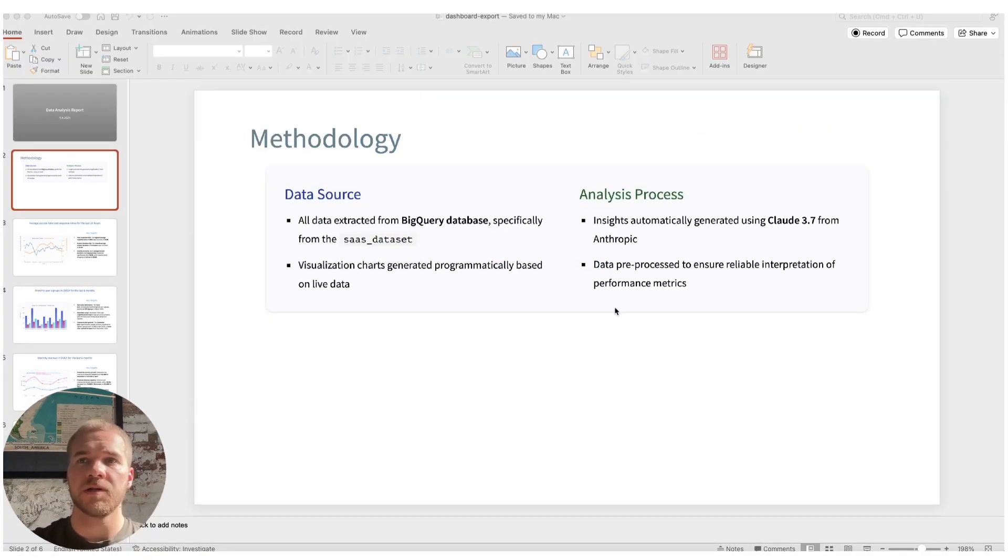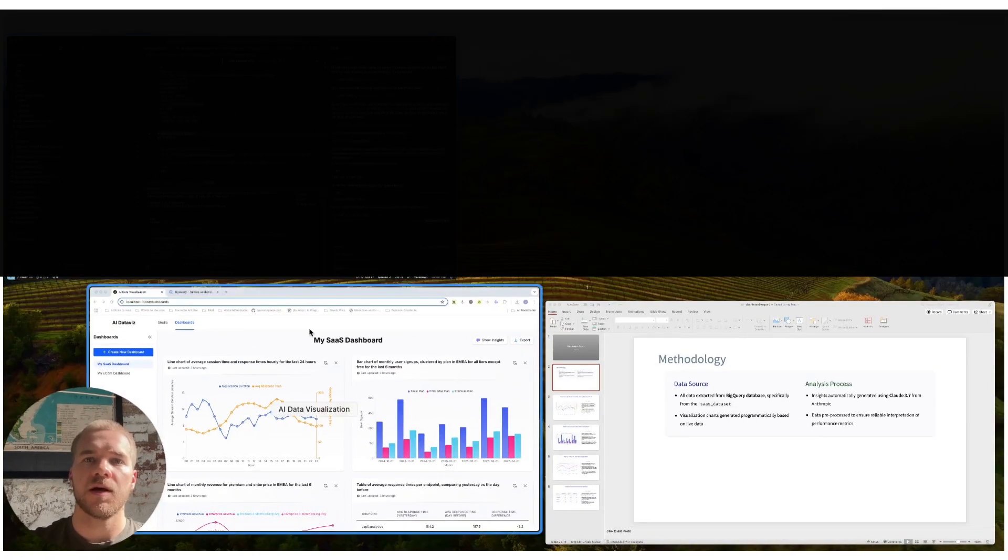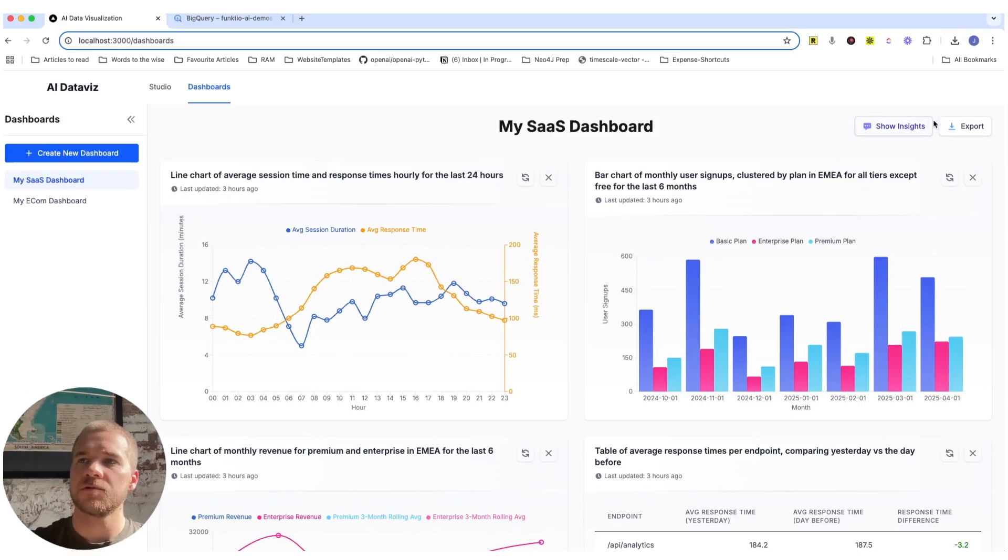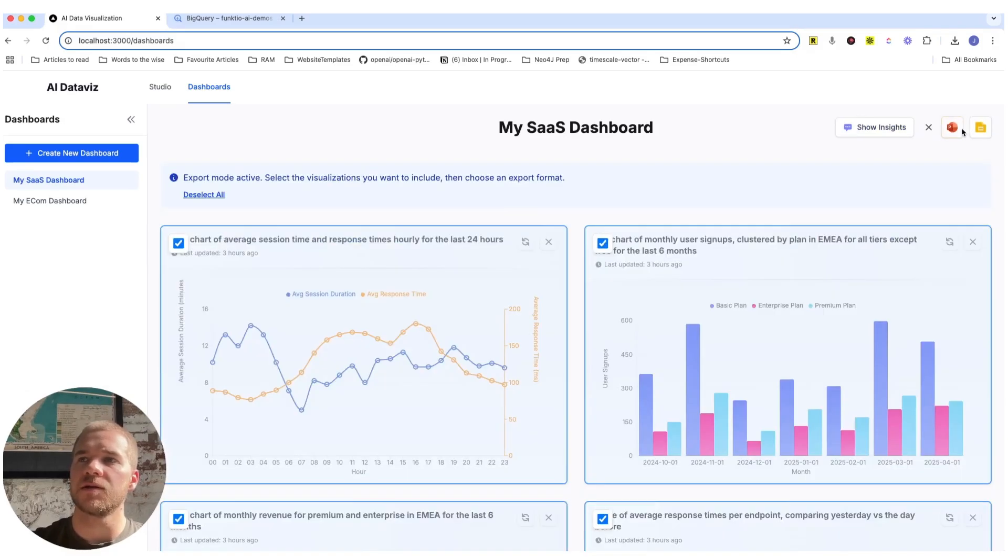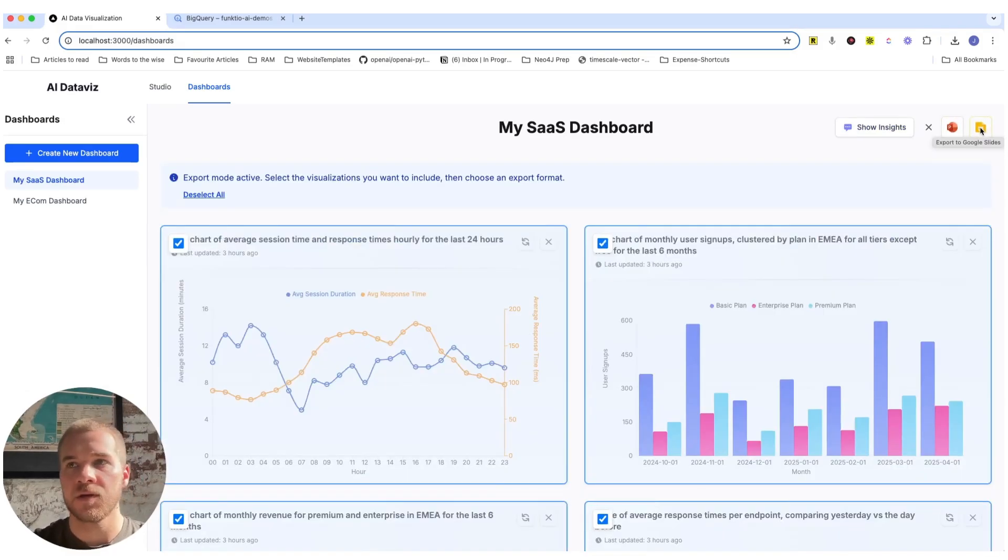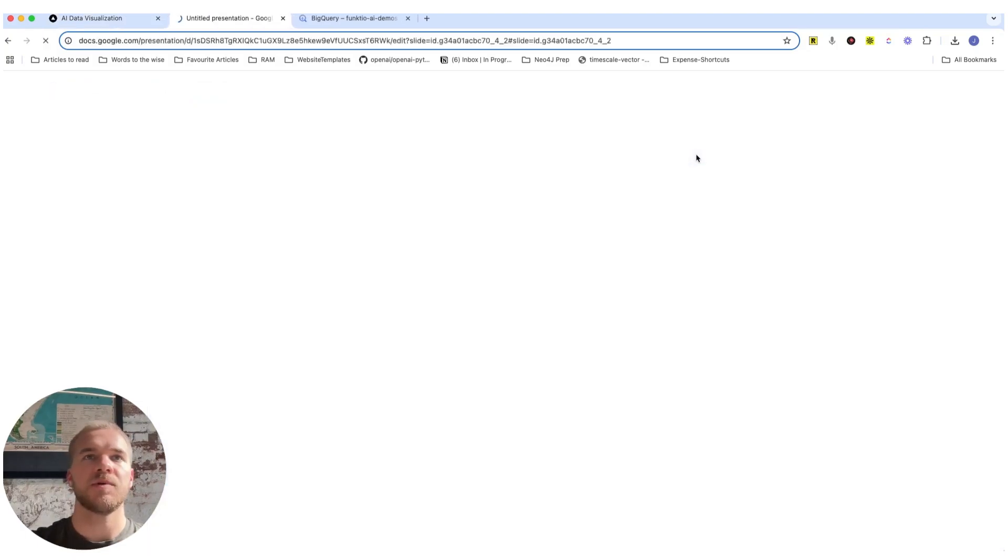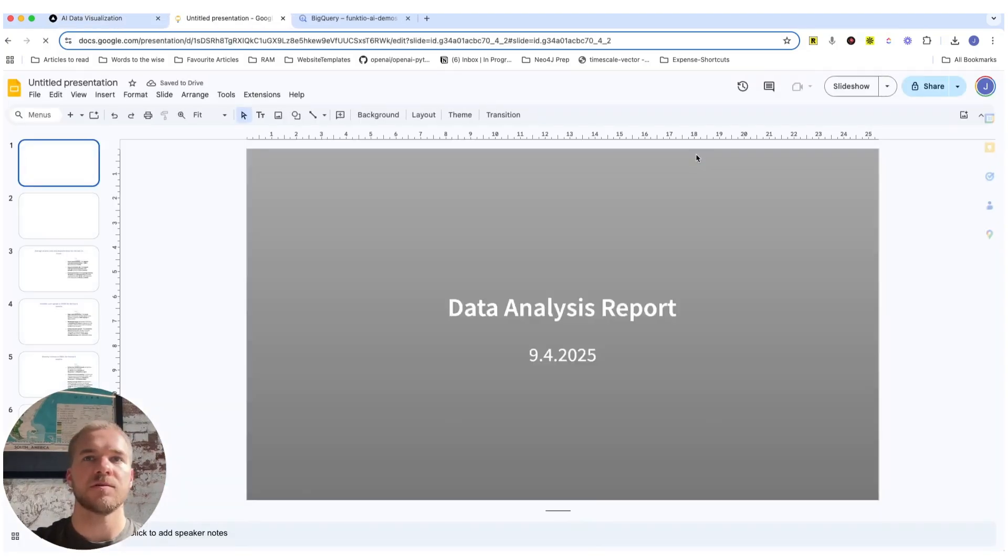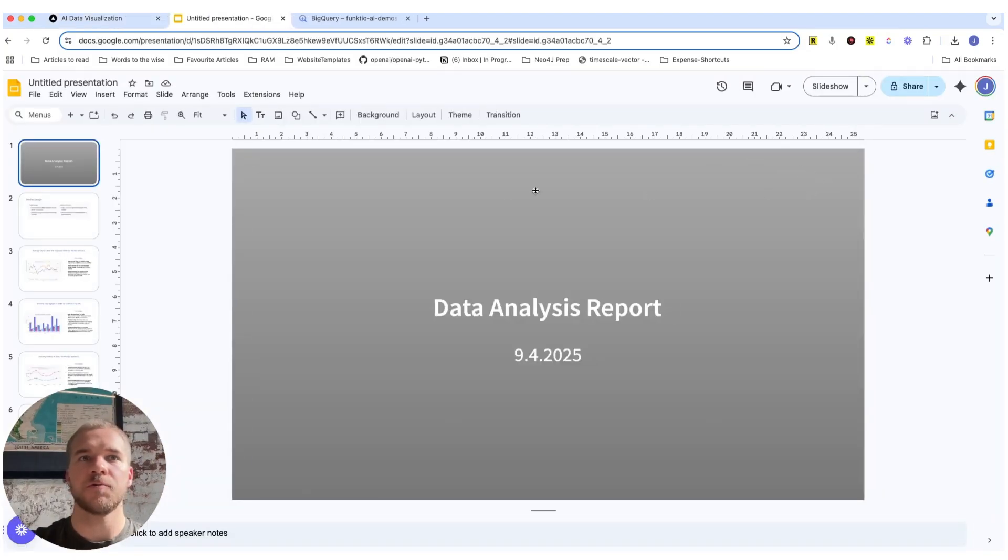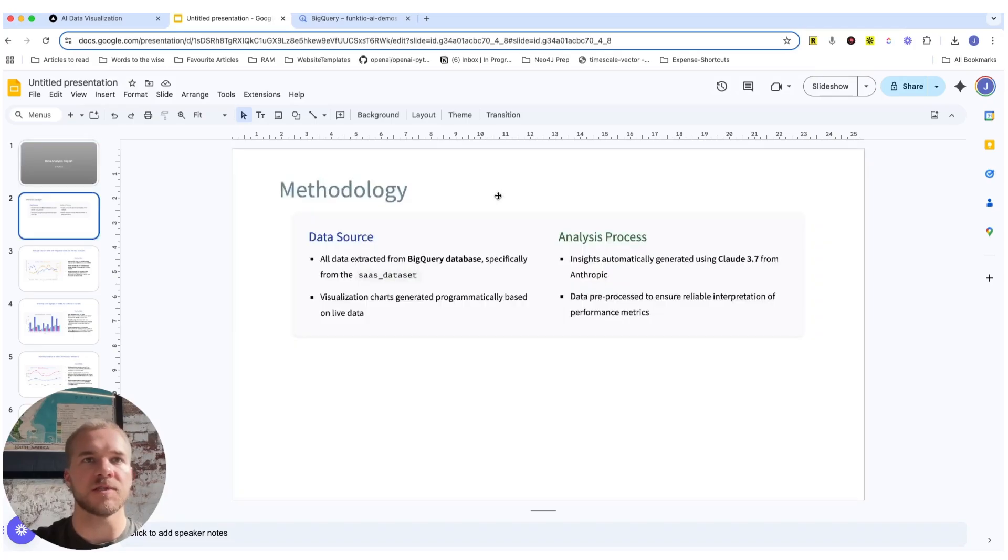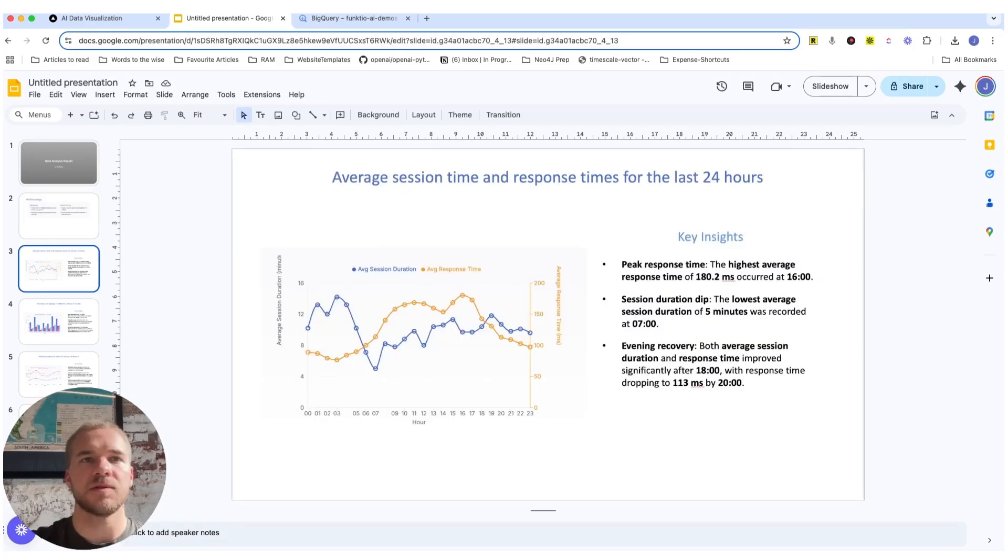So we can get this in PowerPoints and we can also get it in Google Slides using the Google Slides API and that should open in a new tab for us, like so. And here we just have all the same content as we did before.